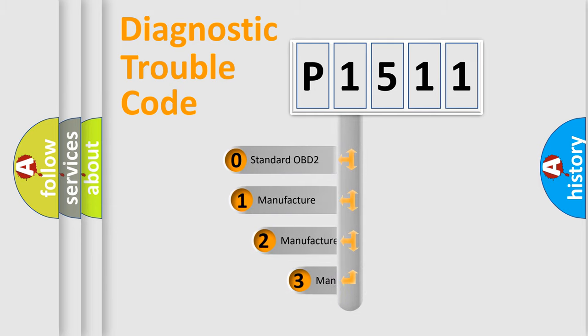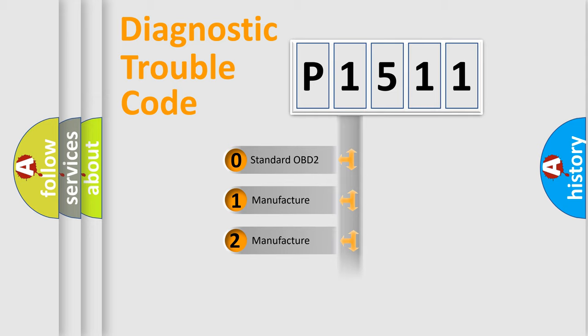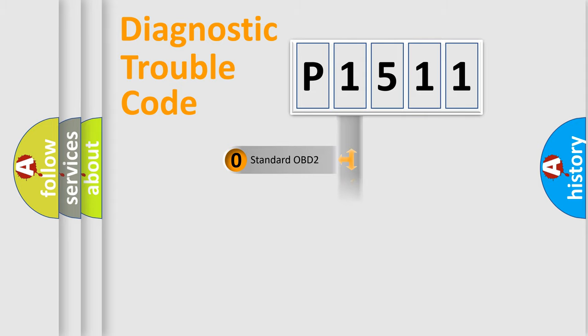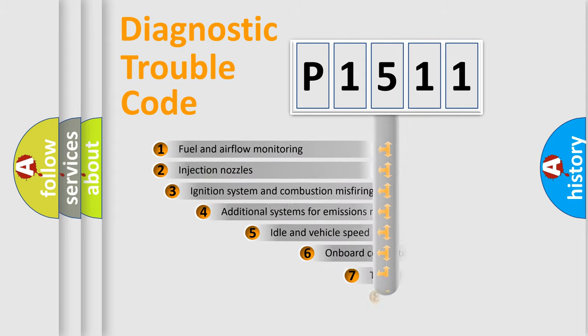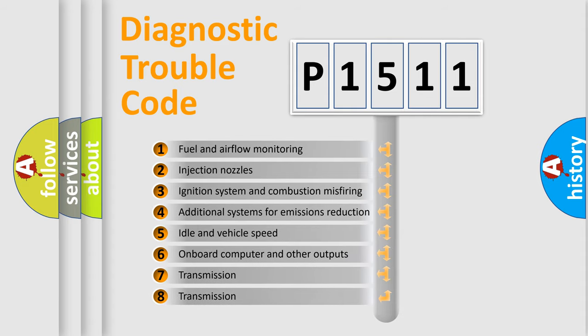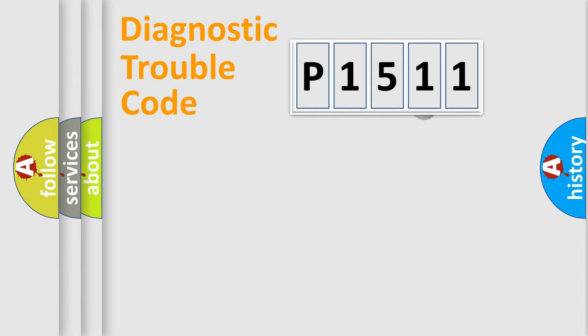If the second character is expressed as zero, it is a standardized error. In the case of numbers 1, 2, or 3, it is a manufacturer-specific expression of the car error. The third character specifies a subset of errors. The distribution shown is valid only for the standardized DTC code.